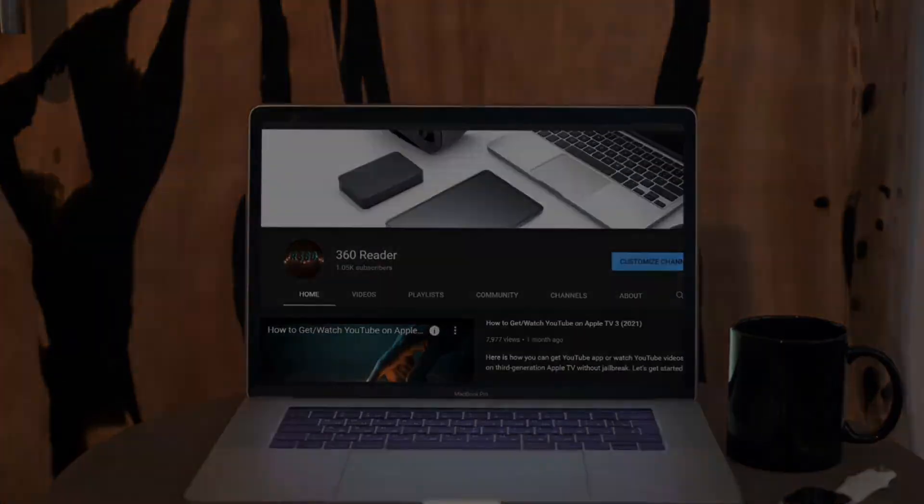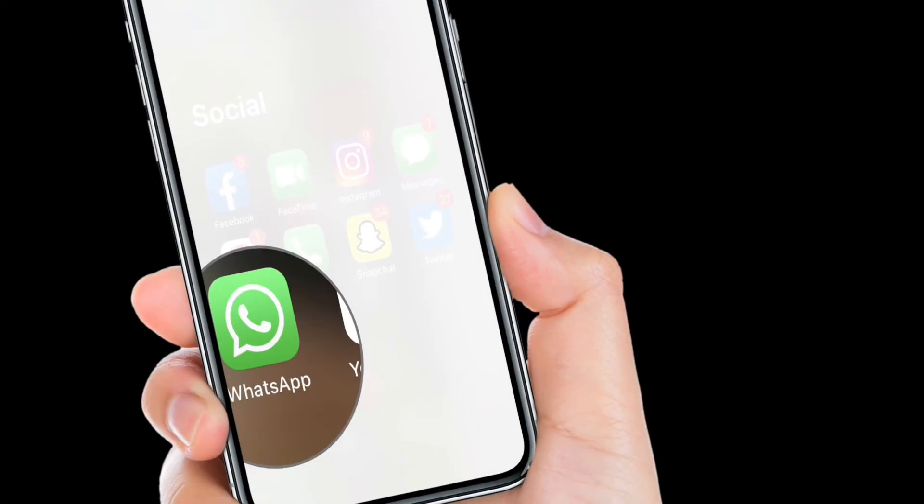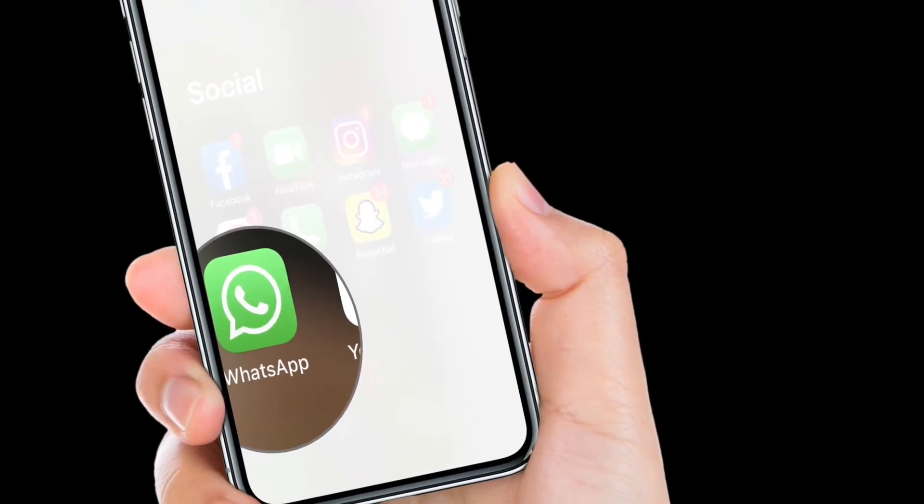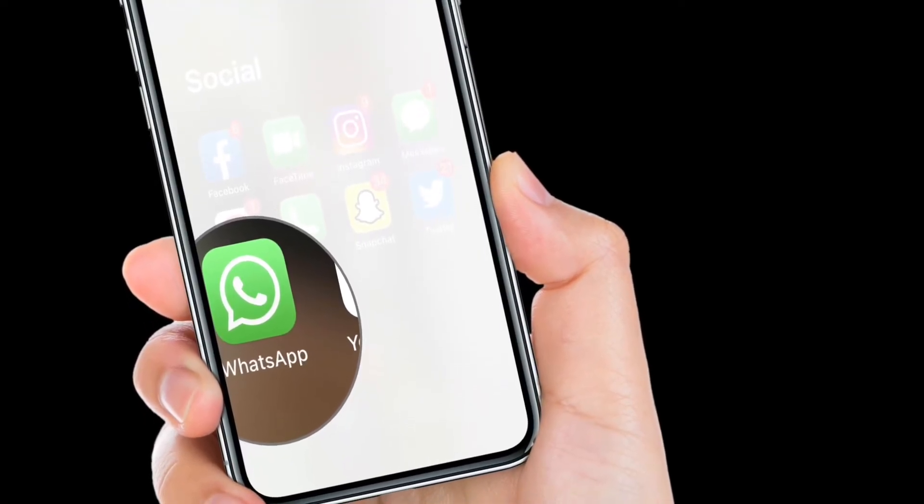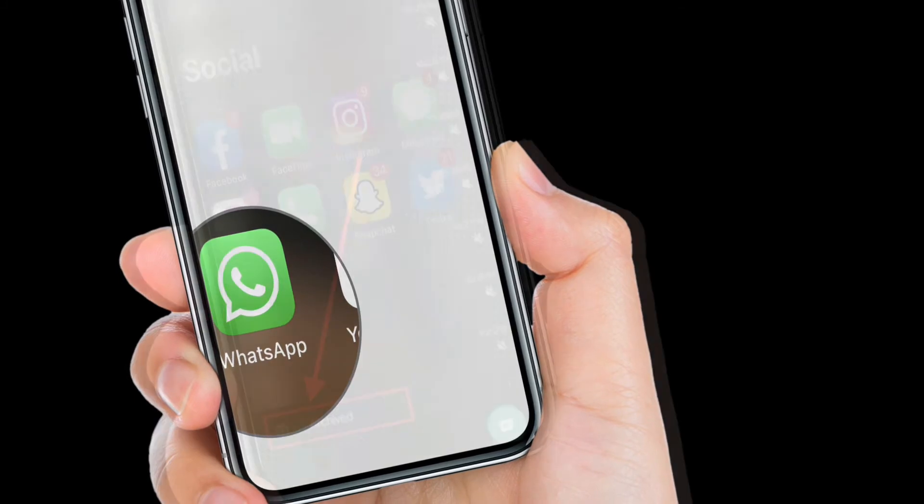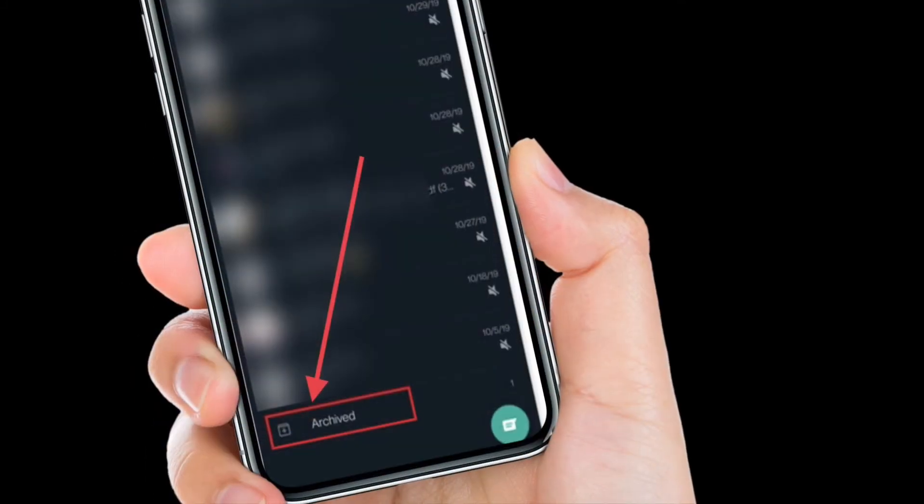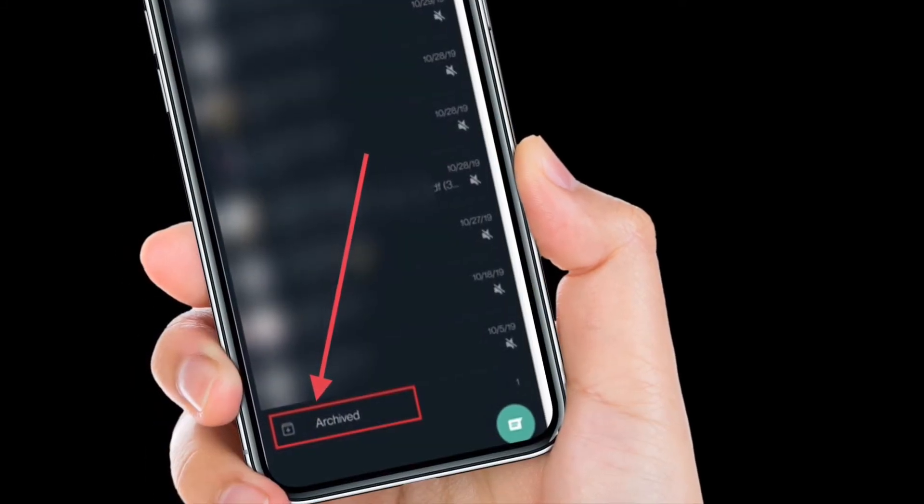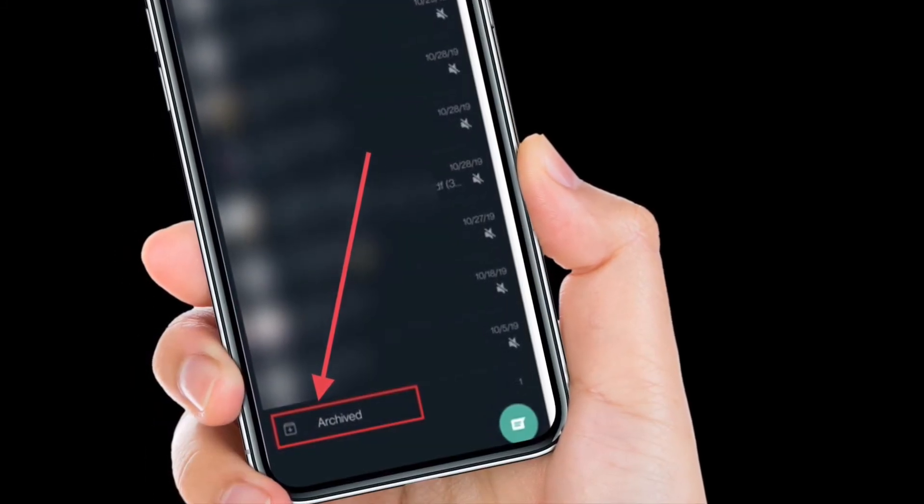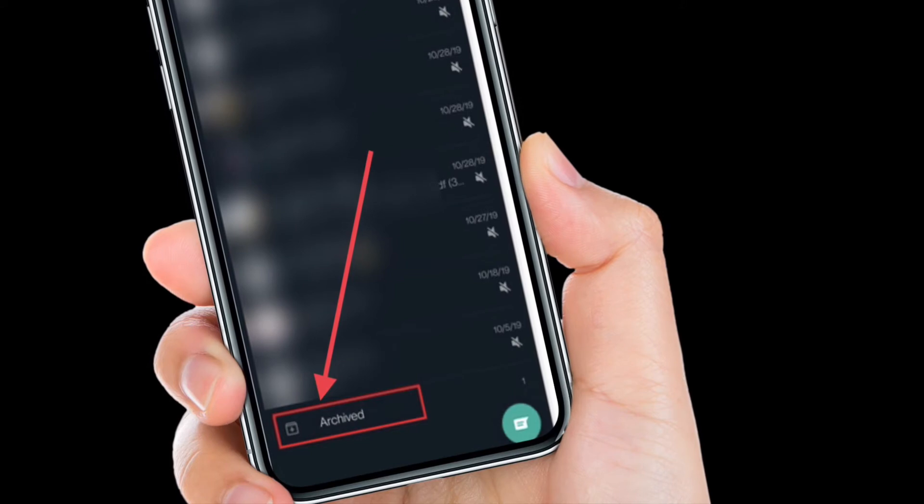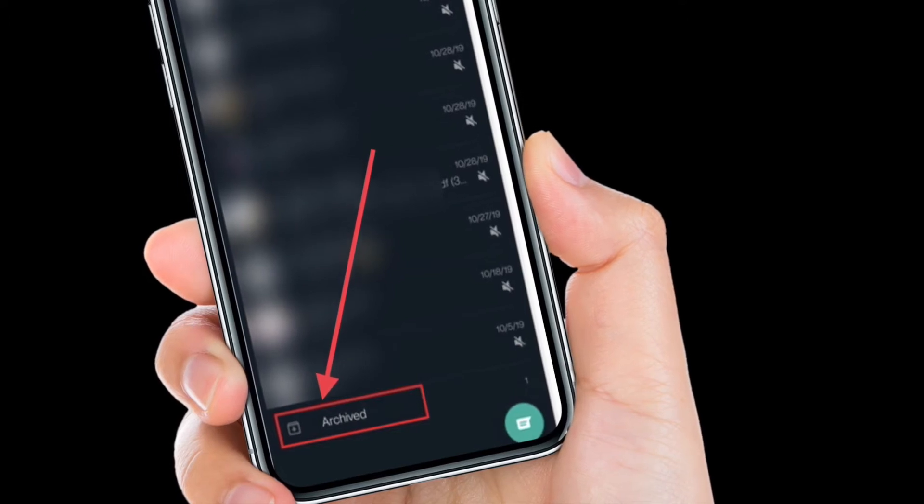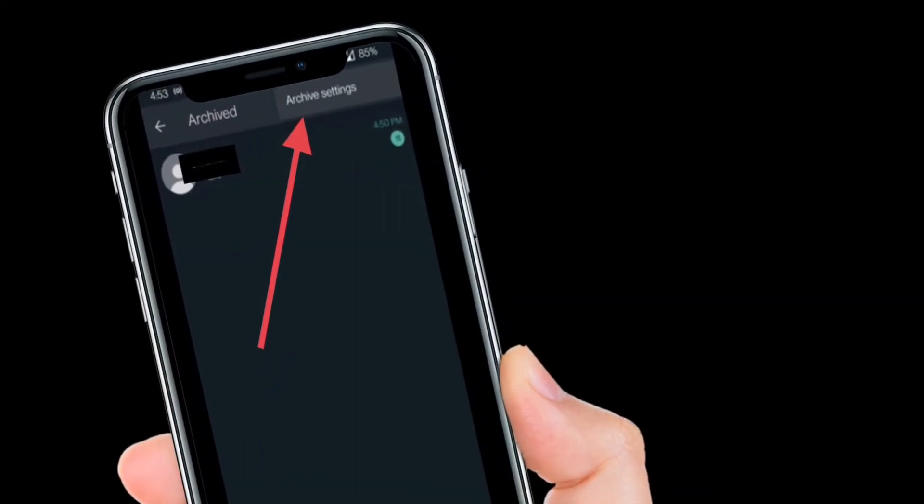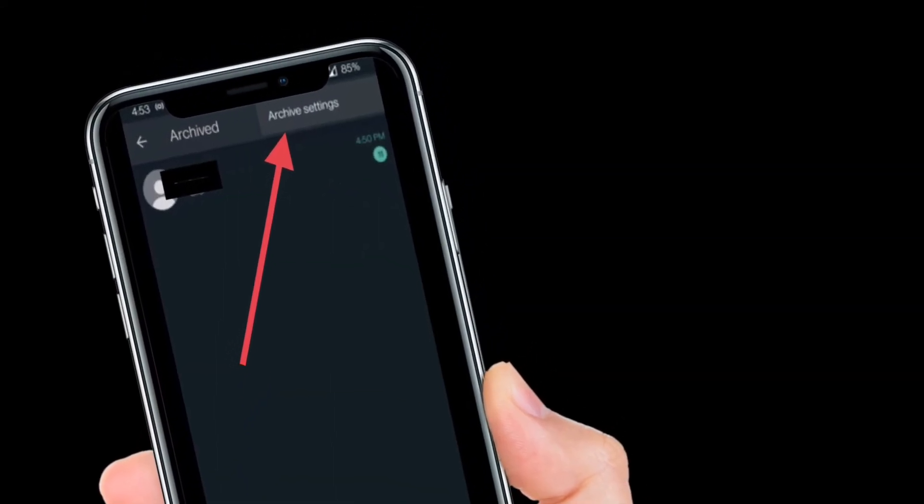First off, launch WhatsApp on your iPhone or Android device. After that, scroll down to the bottom of the conversation and then open archive chat section. Then tap on the three vertical dots menu at the top right corner of the screen.